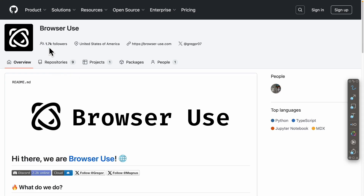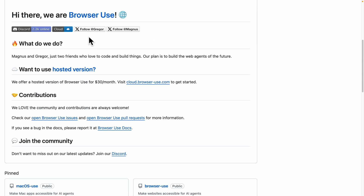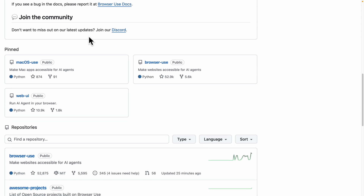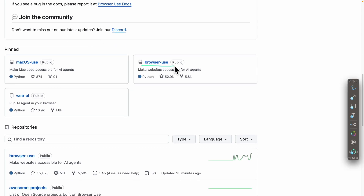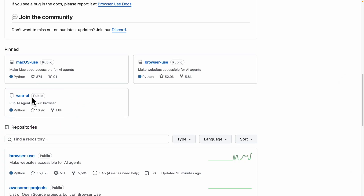To get started, we're going to navigate to the Browser Use repository. If we scroll down, you can see there are a couple of options we can choose: one is Browser Use which we can run in the command line, or we can use the WebUI version which lets us control the AI agents in the browser. For simplicity, we're going to choose the WebUI option first.